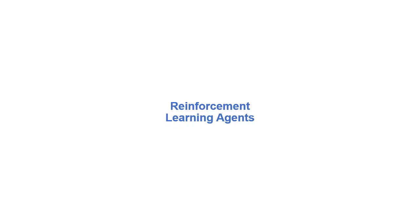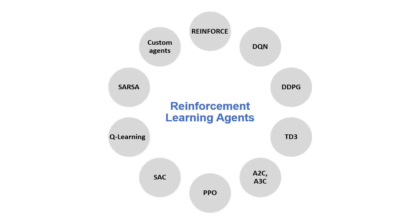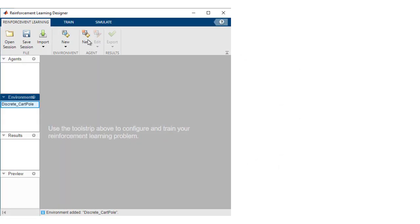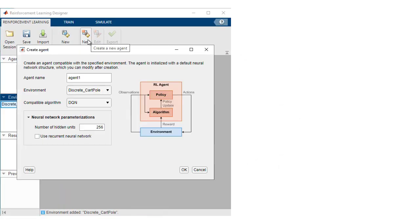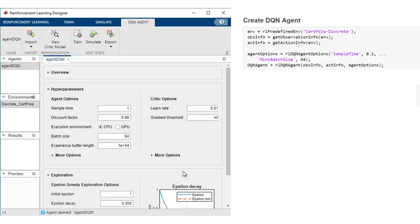Define an agent by selecting from built-in algorithms such as DQN, PPO, and SAC, or develop your own custom algorithm. Create the agent object interactively in Reinforcement Learning Designer or programmatically.